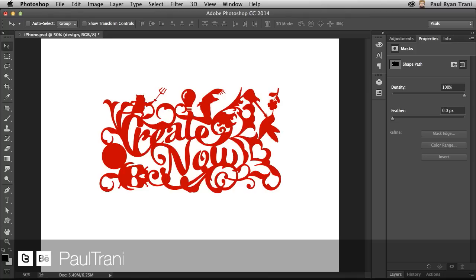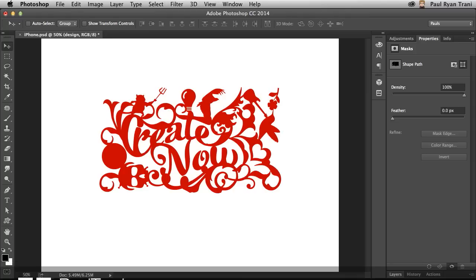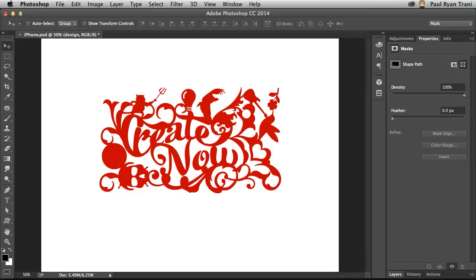I love how Photoshop CC has 3D printing integrated because it allows me to take anything that I create in Photoshop, not only make it 3D, but also print it out and make a real world object out of it.